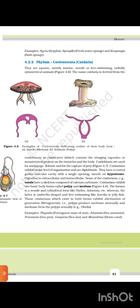4.2.2 Phylum Cnidaria. They are aquatic, mostly marine, sessile or free-swimming, radially symmetrical animals. The name Cnidaria is derived from cnidoblasts or cnidocytes, which contain the stinging capsule or nematocyst present on the tentacles and body. Cnidoblasts are used for anchorage, defense, and capture of prey. Cnidarians exhibit tissue level of organization and are diploblastic.